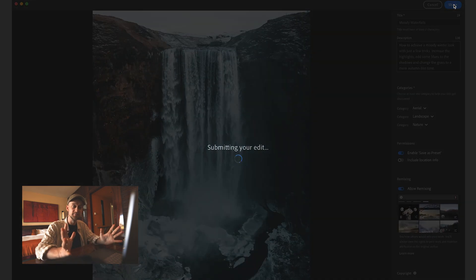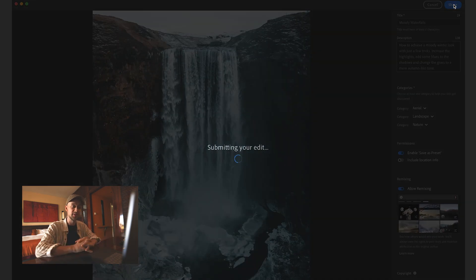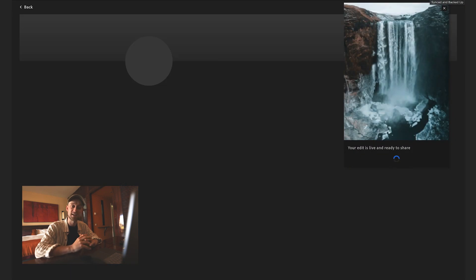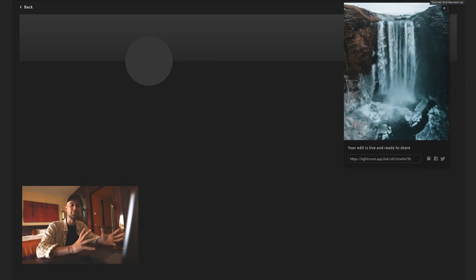And that's it. Now it's submitting the edit and it should be online in just a few seconds and now you can ask your friends to edit your photo or download your preset, share it on your channels and that's it.